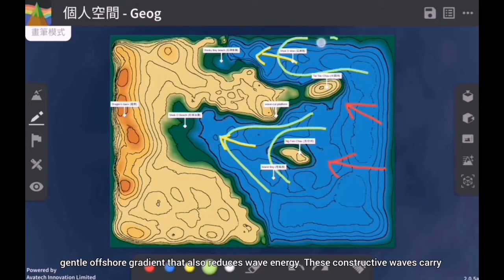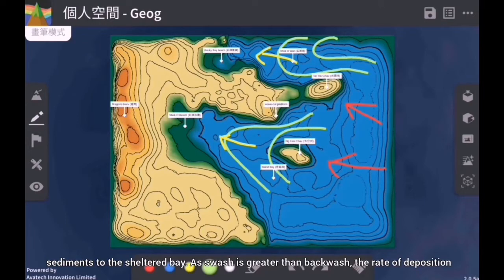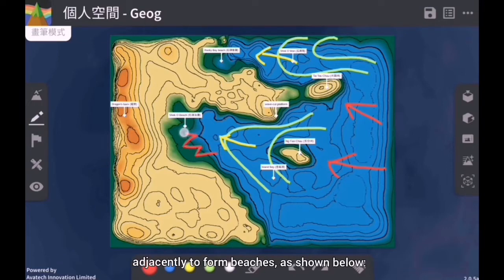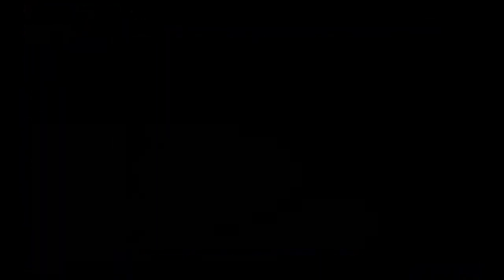These constructive waves carry sediments to the sheltered bay. As swash is greater than backwash, the rate of deposition would exceed the rate of erosion, causing longshore drift to carry sediments along the bay adjacent to form beaches, as shown below.